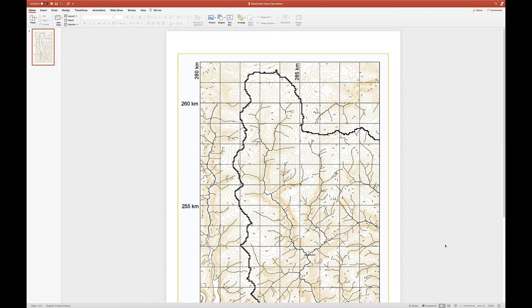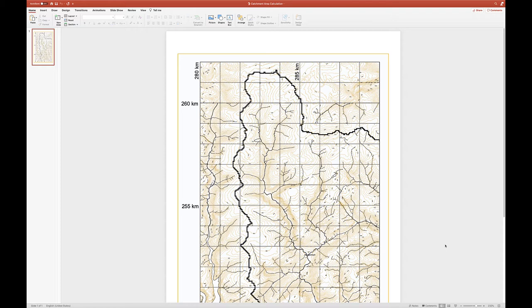So I've created a PowerPoint file in which I've put the map of the Eirth-on Valley and I've written a macro to help you calculate the area of a shape that you will have to draw on this map. So the purpose of this video is to demonstrate how you would do that.